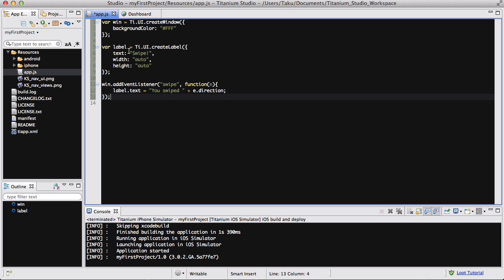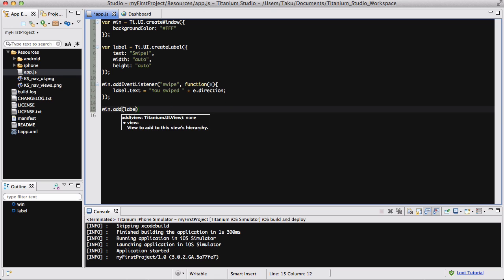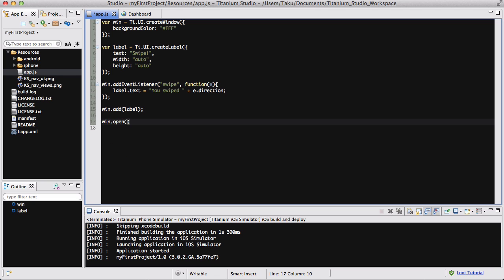If we did it right, the text in the middle is going to say 'you swiped left' or 'you swiped right.' The last thing we're going to do is add our label to the window and then open our window. There we go.